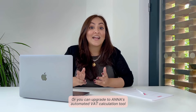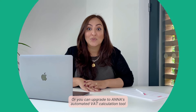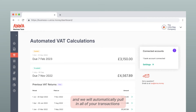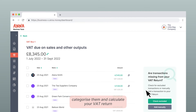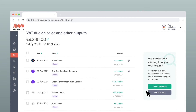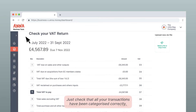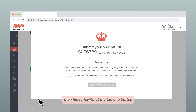Or you can upgrade to Anna's automated VAT calculation tool. All you need to do is connect your bank account and we will automatically pull in all of your transactions, categorise them and calculate your VAT returns. Just check that all your transactions have been categorised correctly, then file to HMRC at the tab at the bottom.